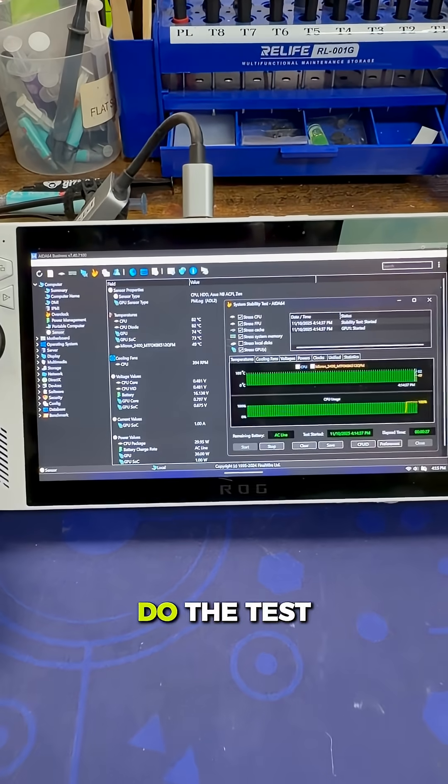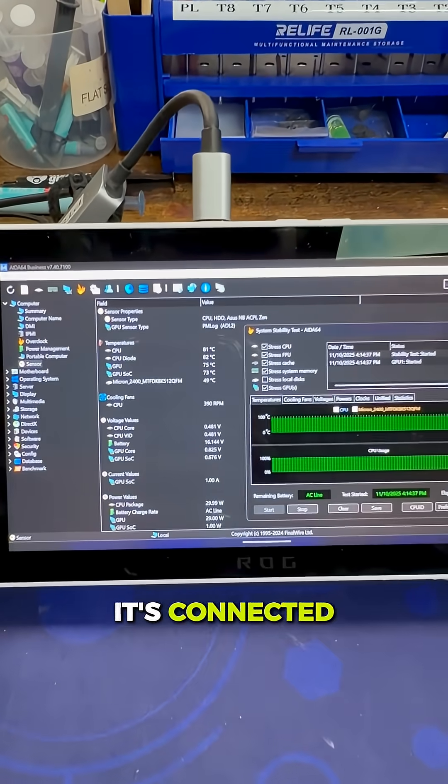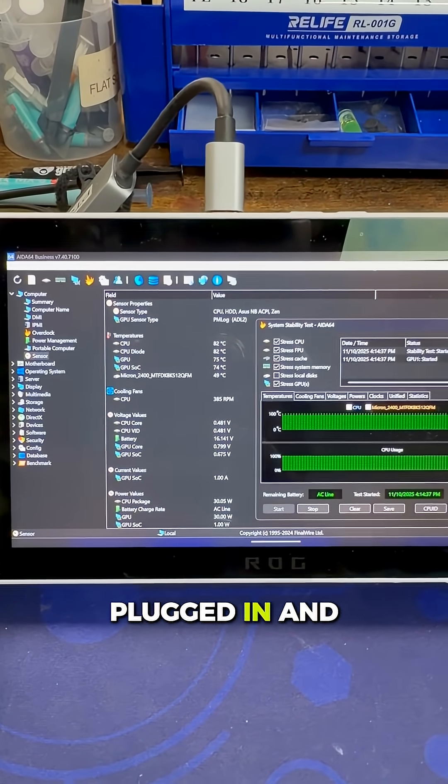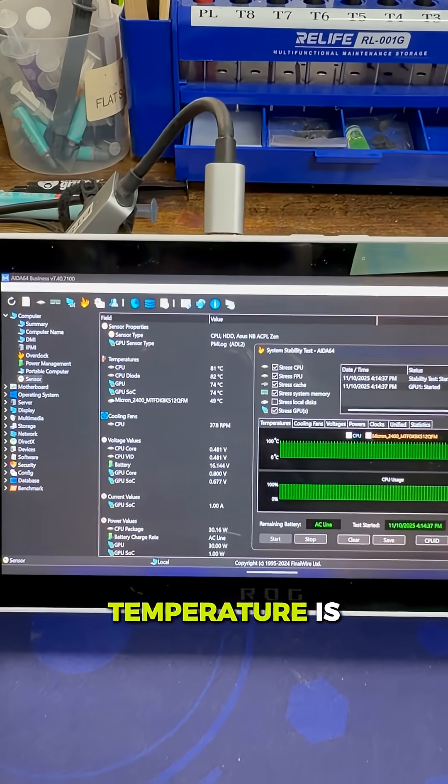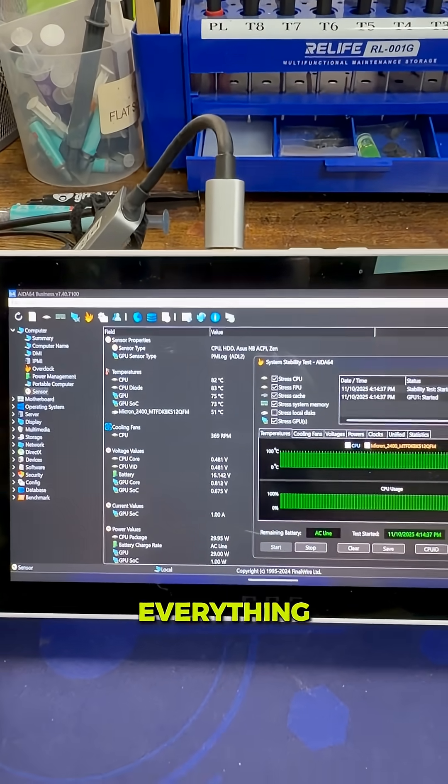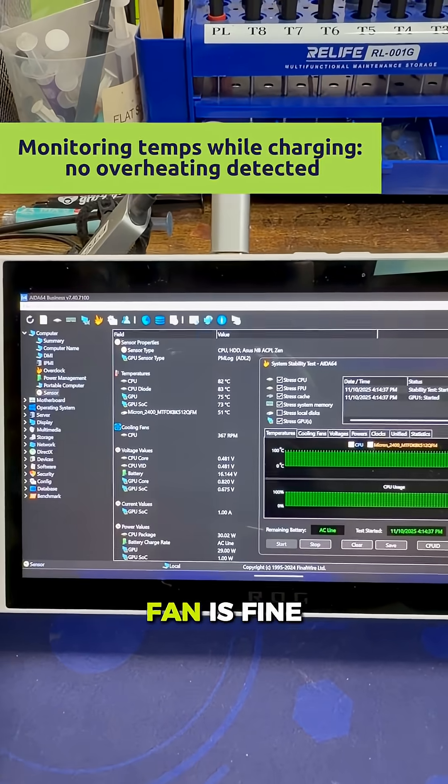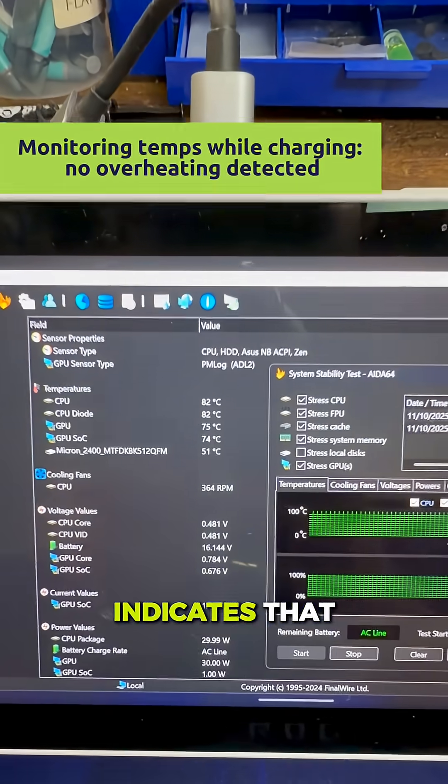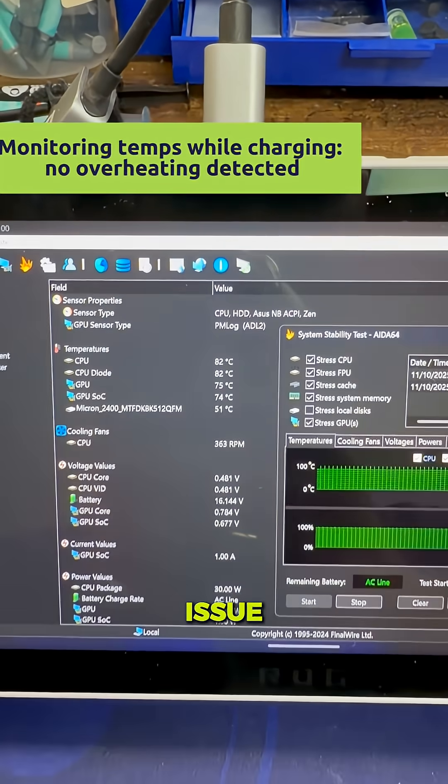Now we're going to do the test while it's connected to the charger. Here we have it plugged in, and the temperature is a bit higher because we're stressing everything. The CPU fan is fine, and everything indicates there's no overheating issue.